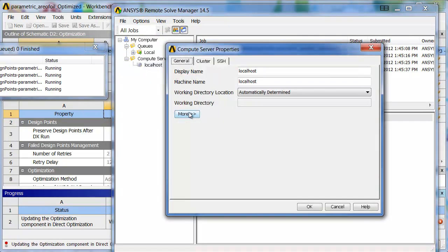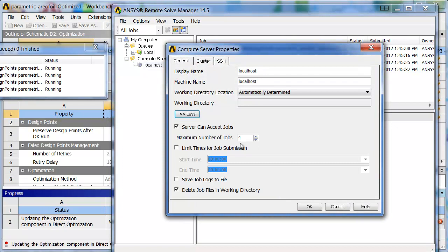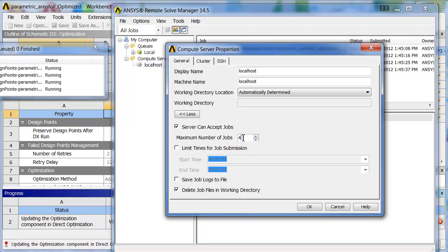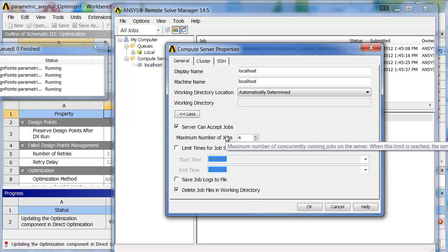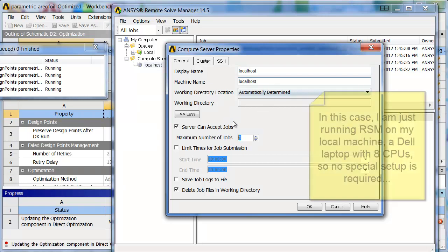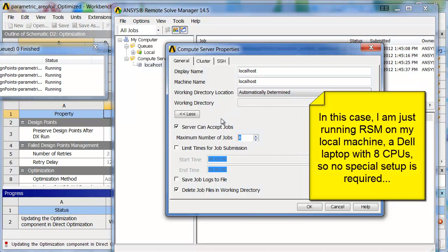And you can see for each one, I can set up the number of jobs. RSM works in jobs, not in cores, like some of the other LMS or other types of servers work, although it does work with those, and those can break these jobs up into cores.